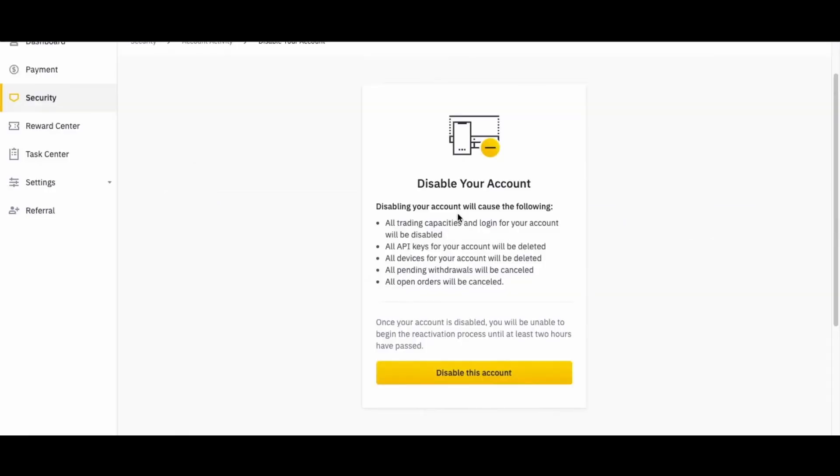After that, you'll see this section - Disable Your Account - and you'll see all the things that are gonna happen if you disable your Binance account. But if you're sure about that decision, just click Disable This Account and continue to follow the process to disable your Binance account.